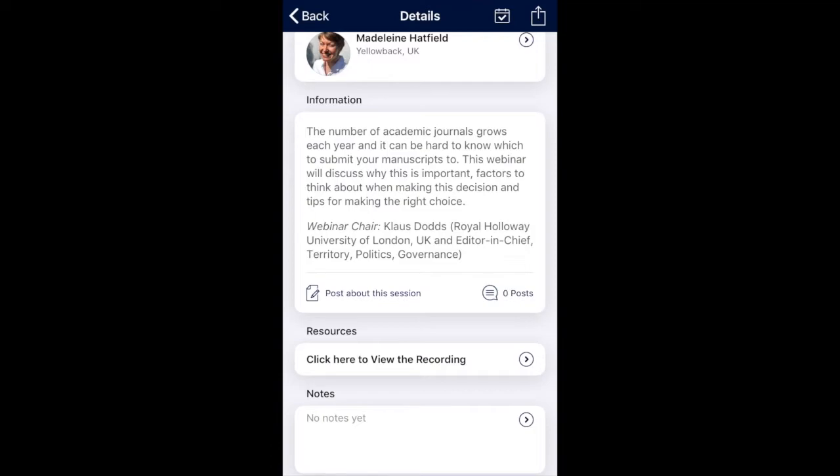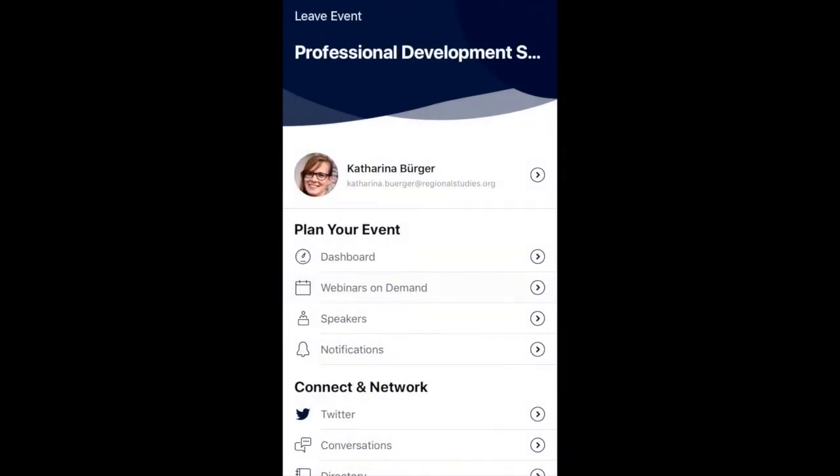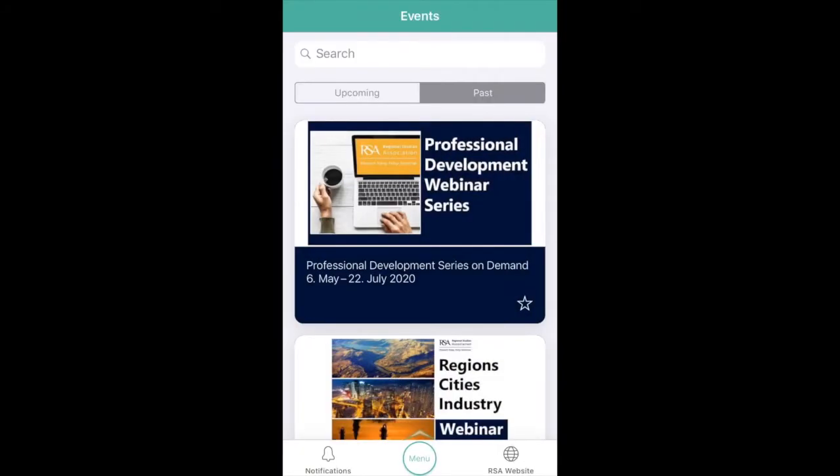To go back to the main menu from anywhere within the app, go back, leave the event and click on the menu button on the bottom of the screen.